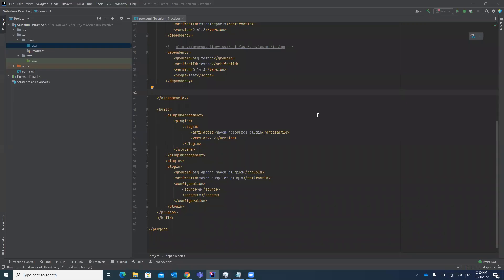Hello guys, welcome to my channel Raw Automation Studio. In this video I'm going to explain about log4j. In our project we have to add the logger for debugging purposes — it is very helpful. We are going to add it for logging purposes as a log4j file.